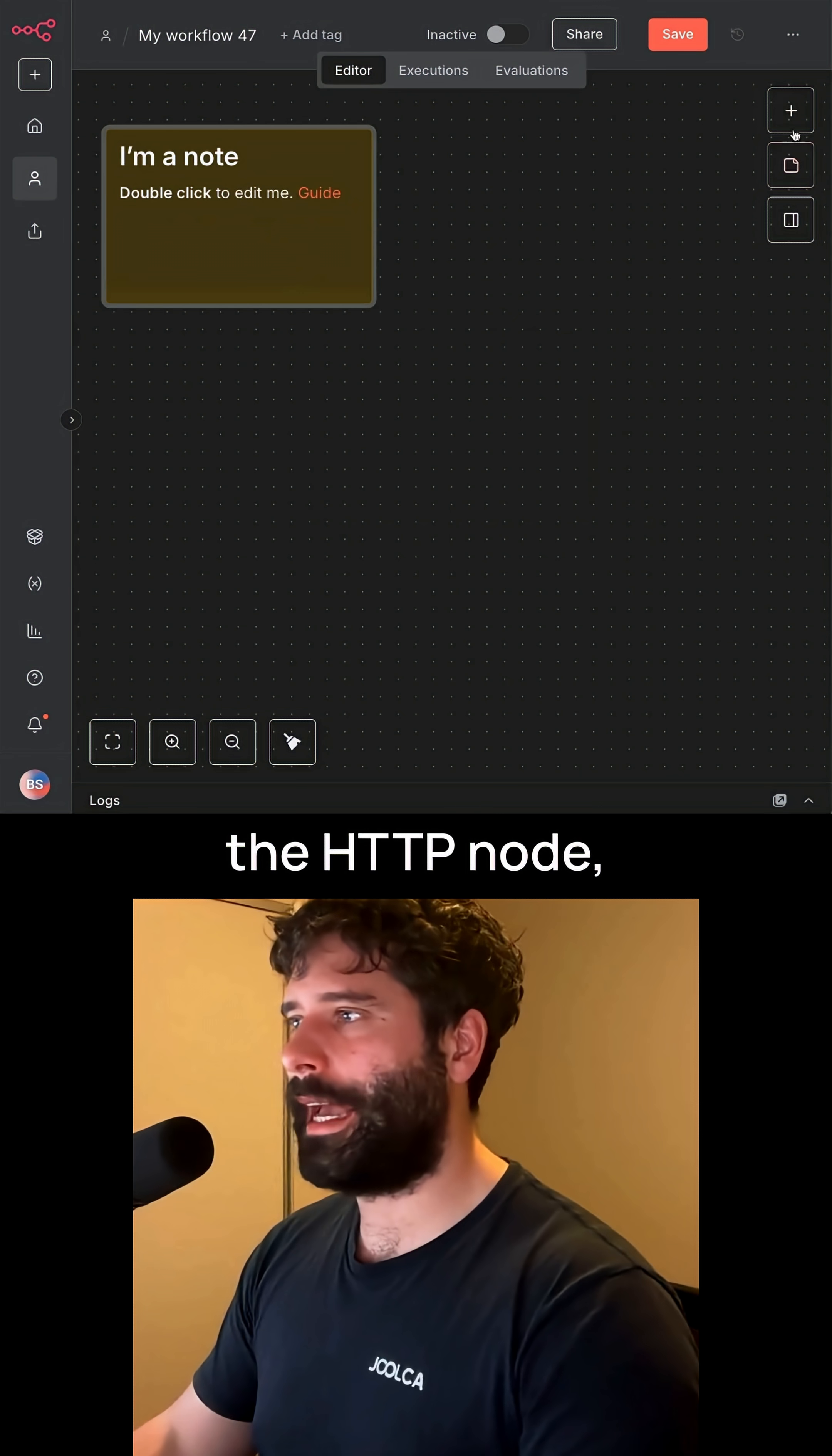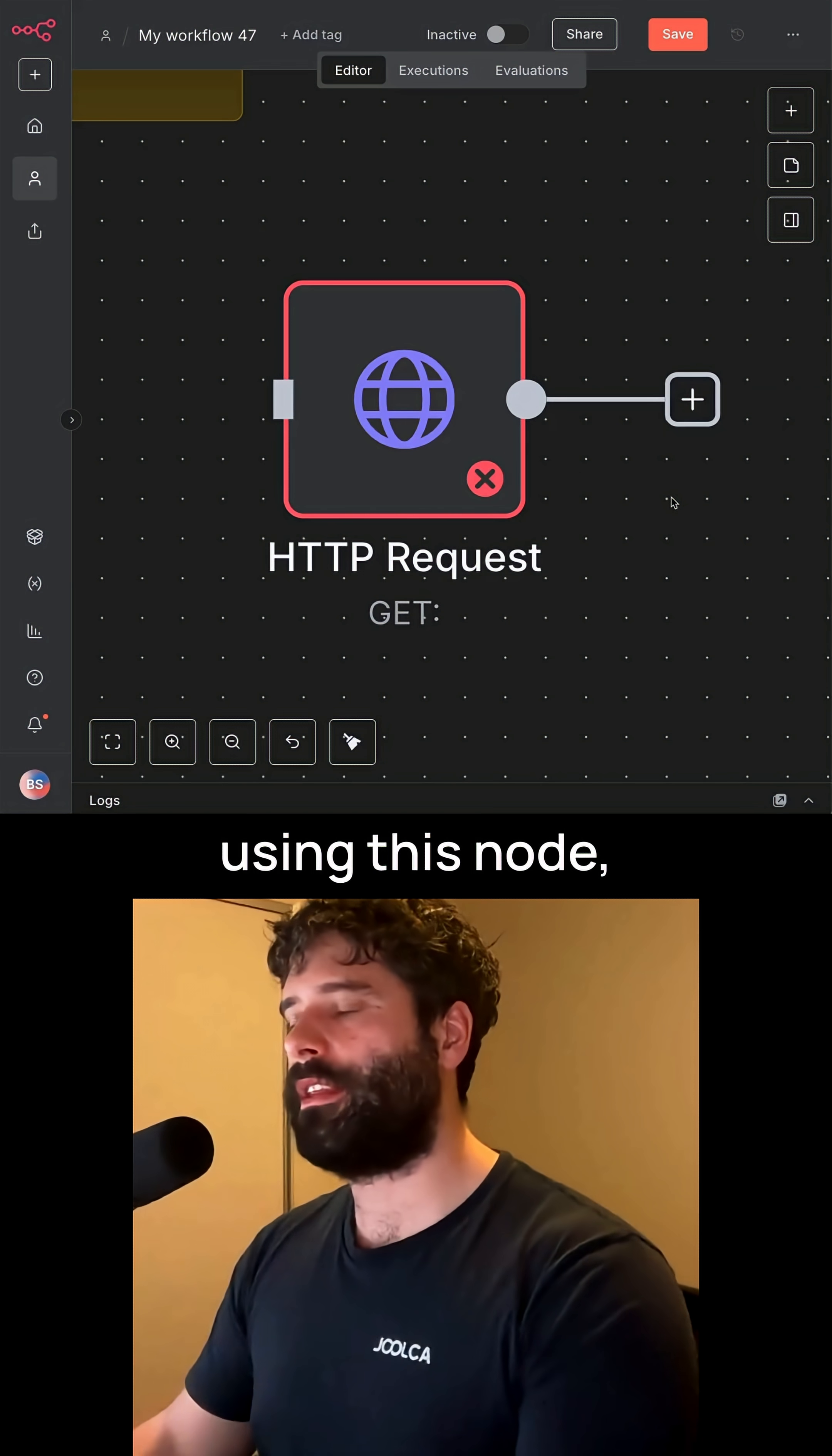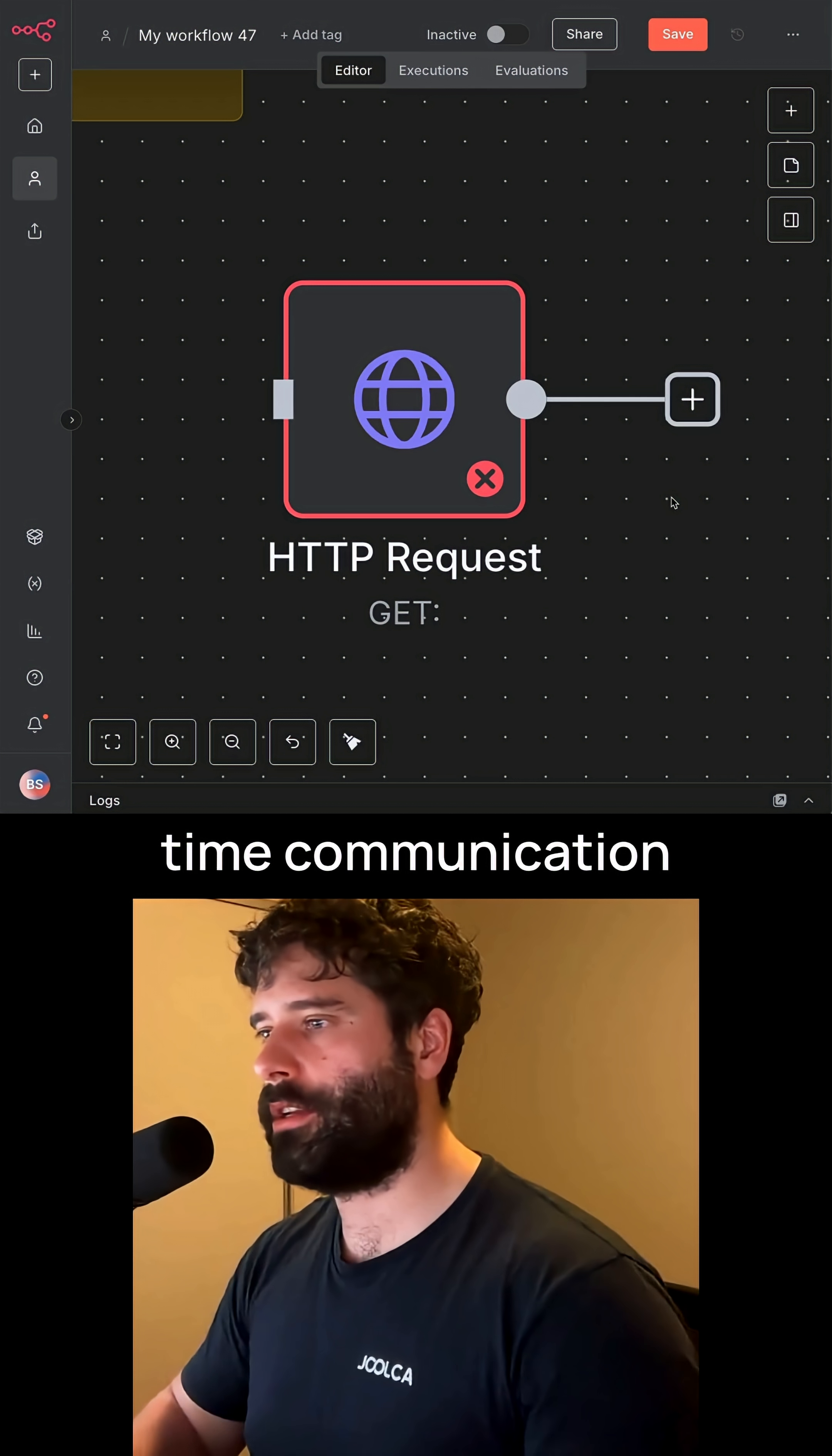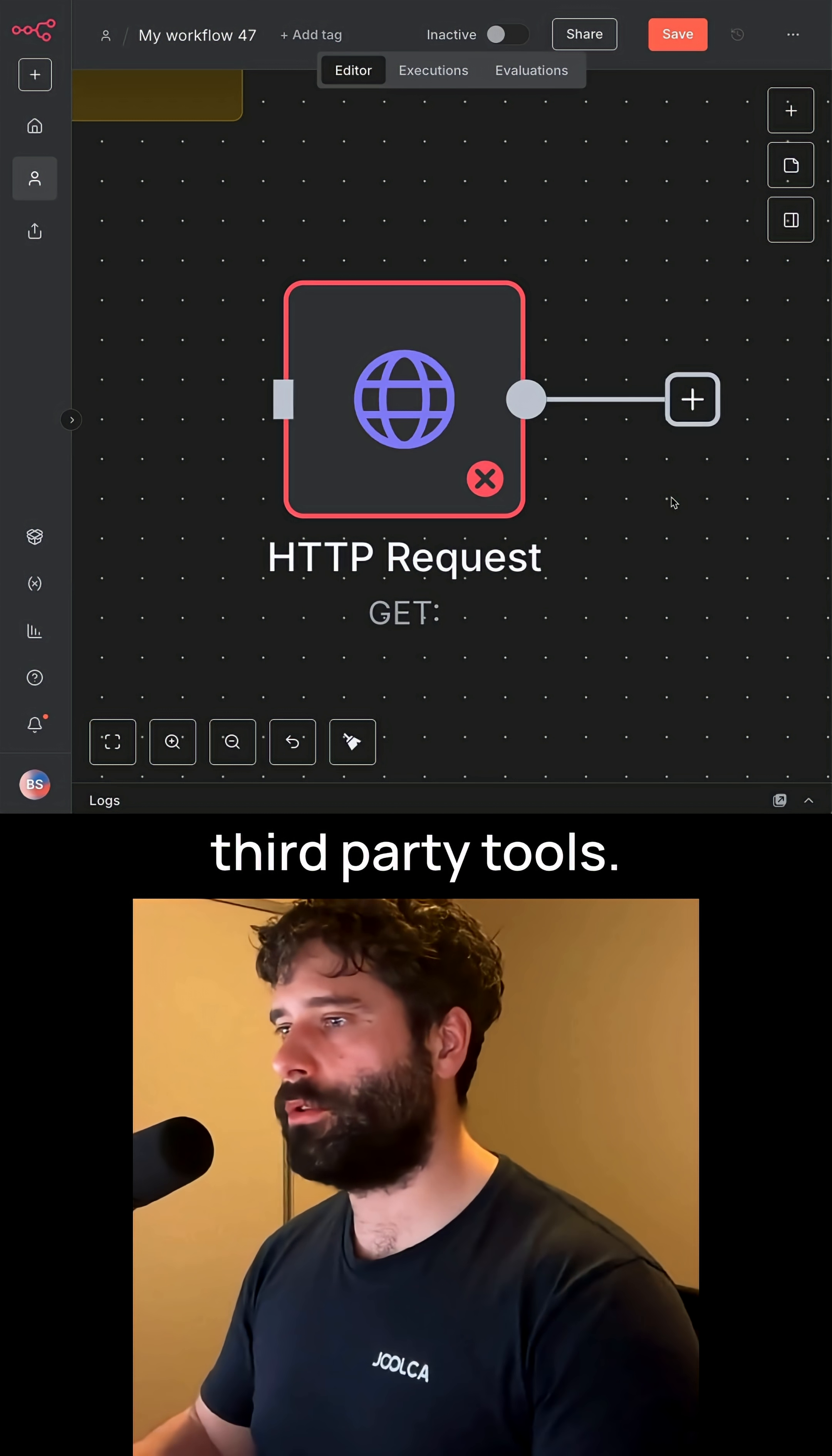Next, we have the HTTP node, which is used to place API calls and interact with third-party systems. Using this node, you can connect your workflow to Zendesk for customer support, Slack for real-time communication, HubSpot for sales activities, and many other third-party tools.